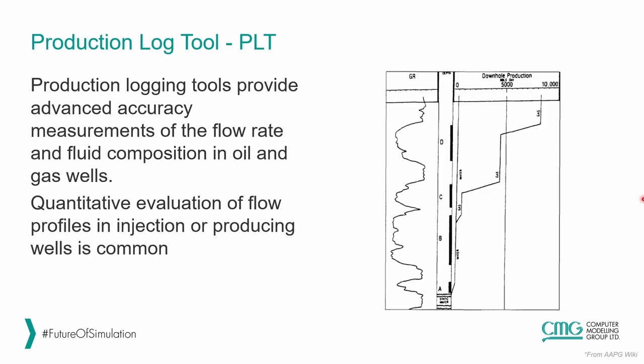The second test that we are going to analyze is the PLT or production log tool. This production log tool provides advanced accuracy measurements of the flow rate and fluid compositions in oil and gas wells. It gives you quantitative evaluation of flow profiles in injection or production wells.